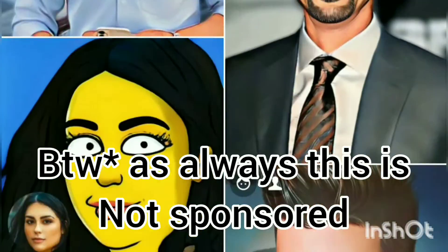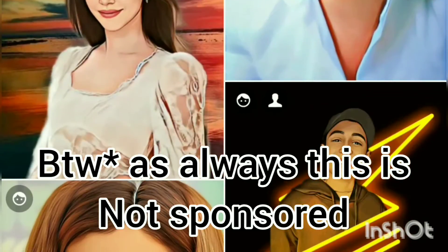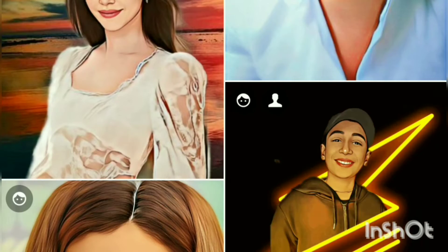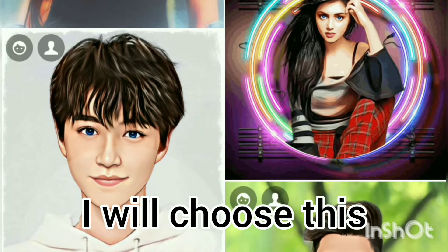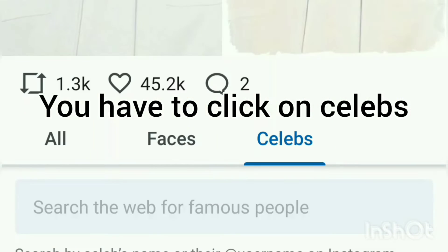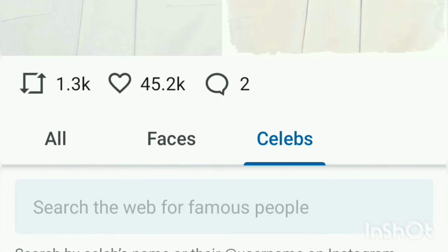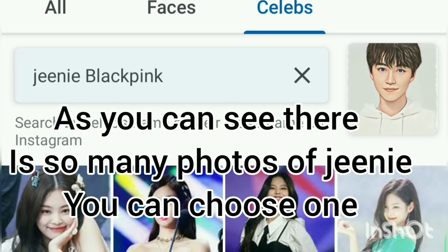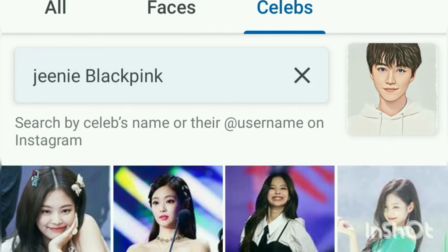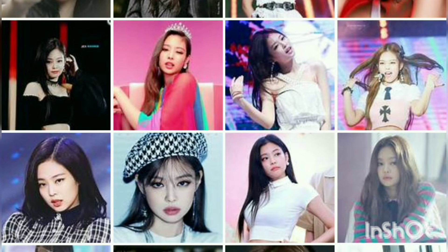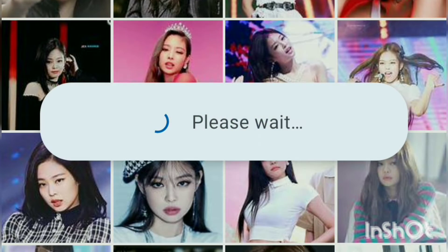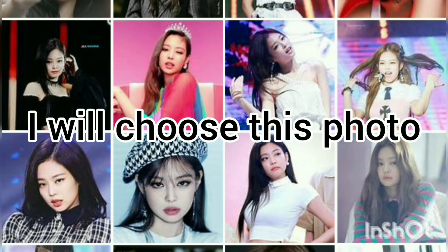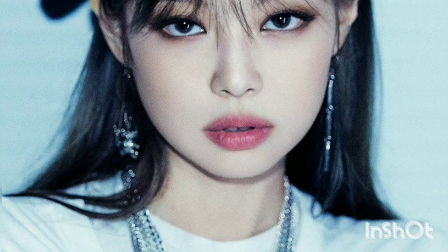By the way, as always, this is not sponsored. I will choose this — you have to click on Celebs. As you can see, there are so many photos of Jennie. You can choose one. I will choose this photo.